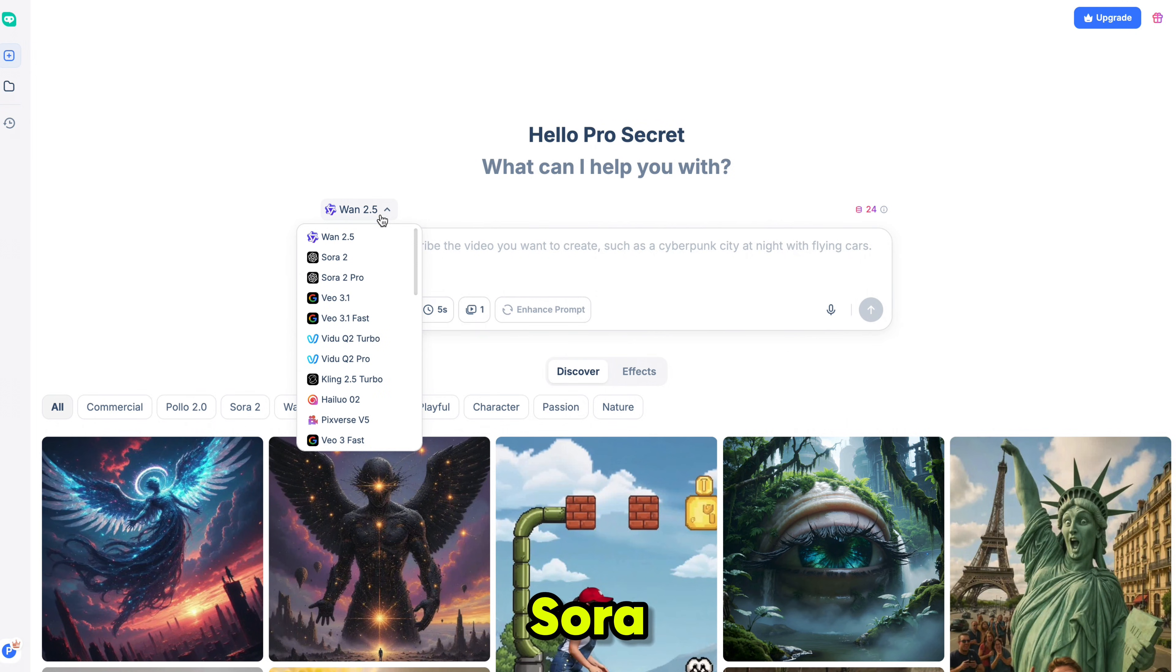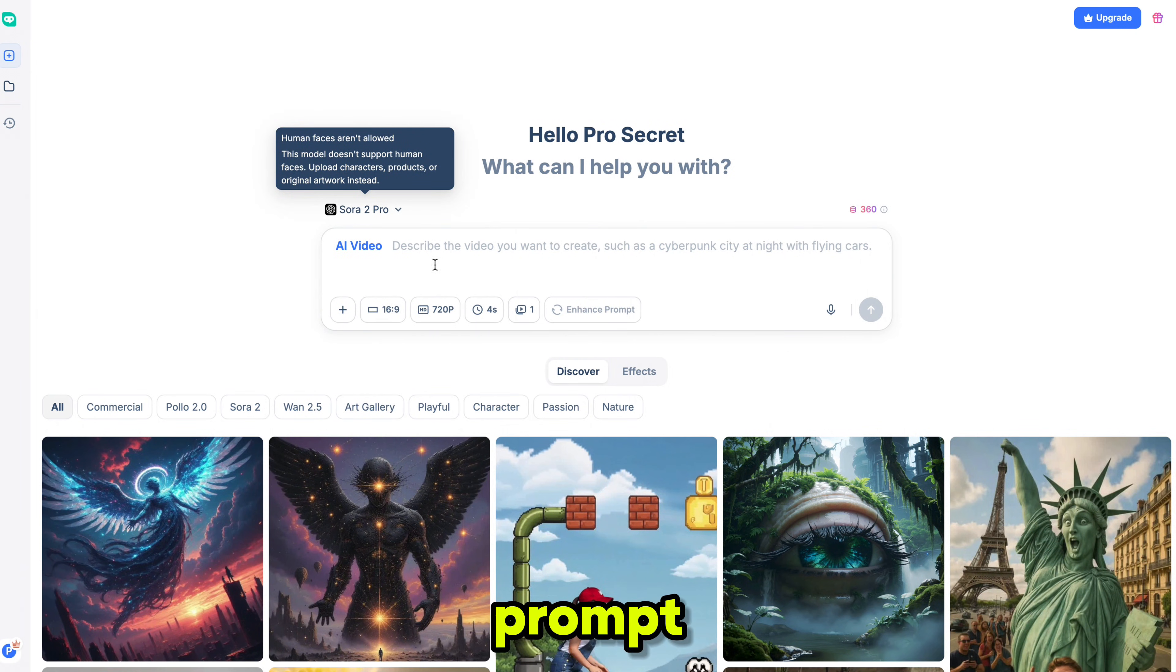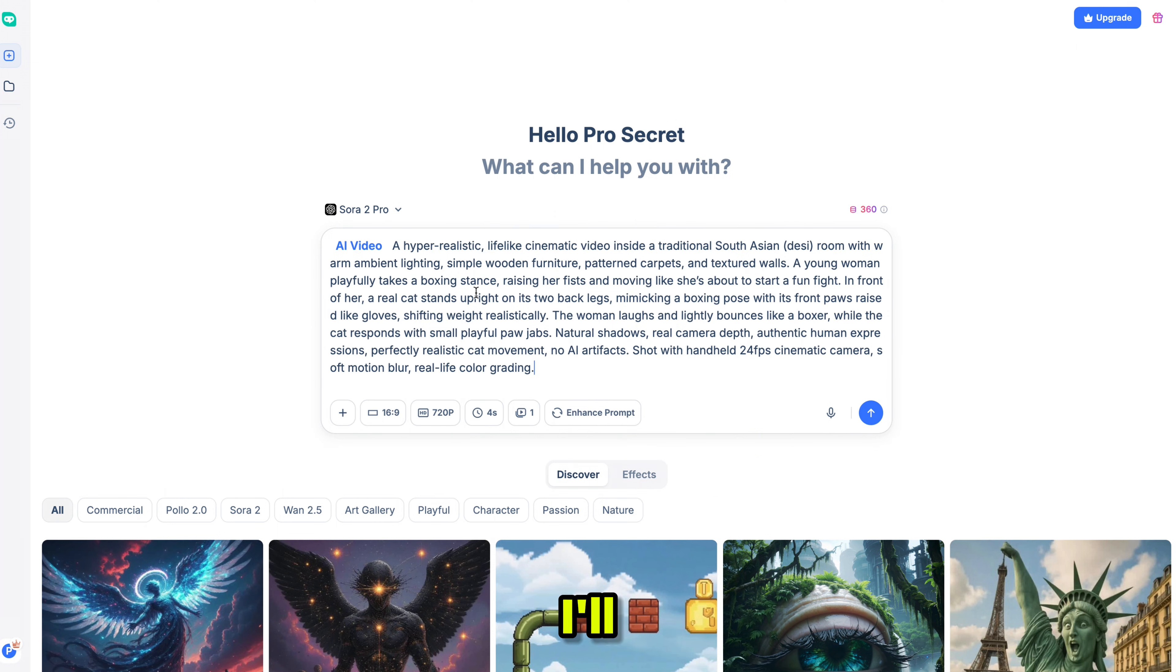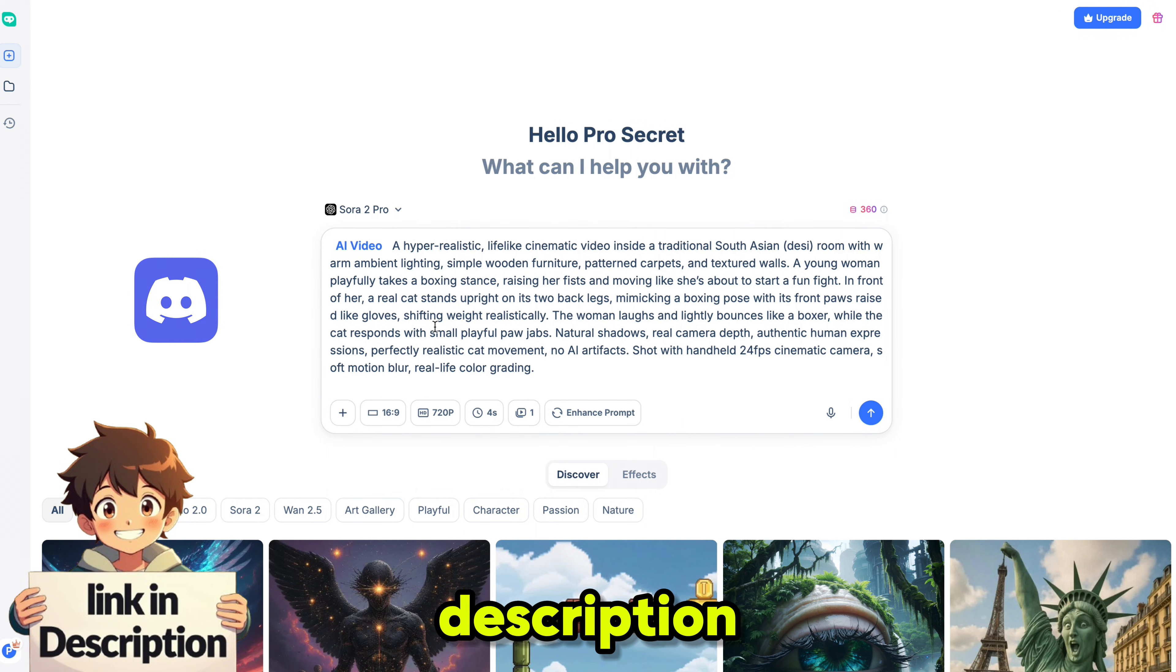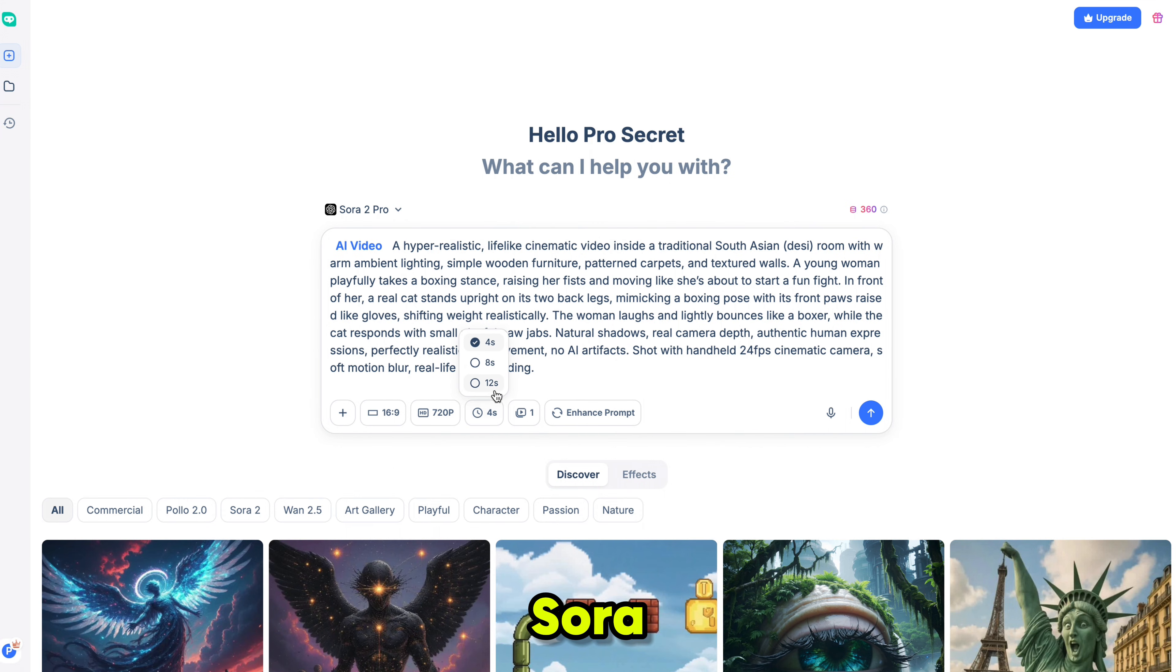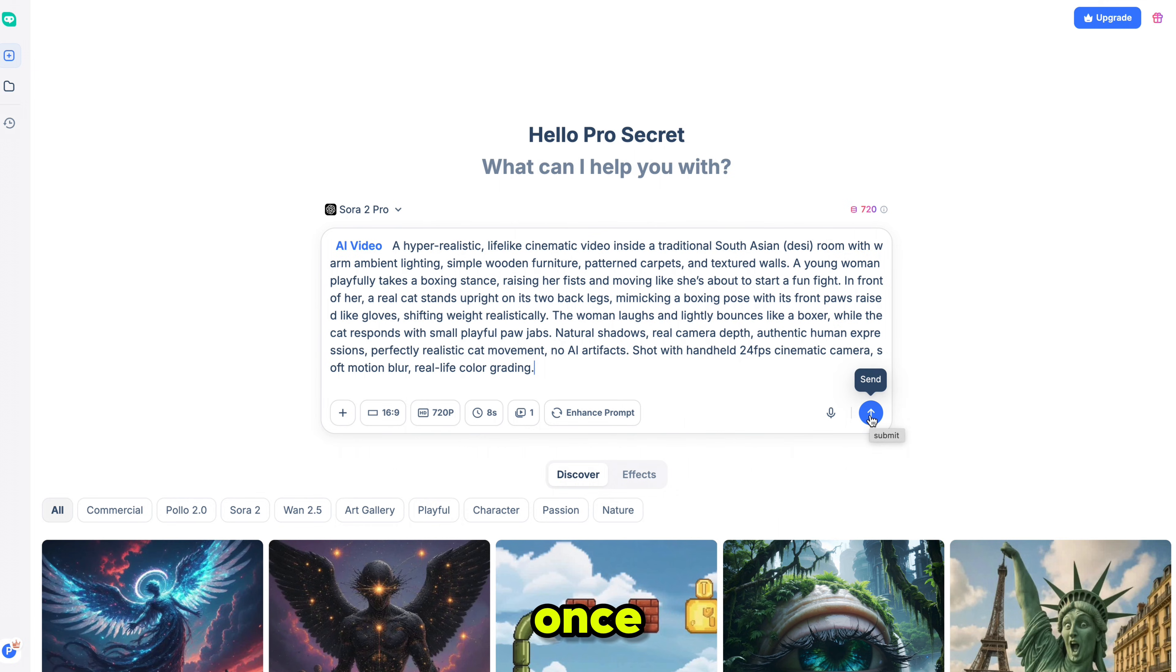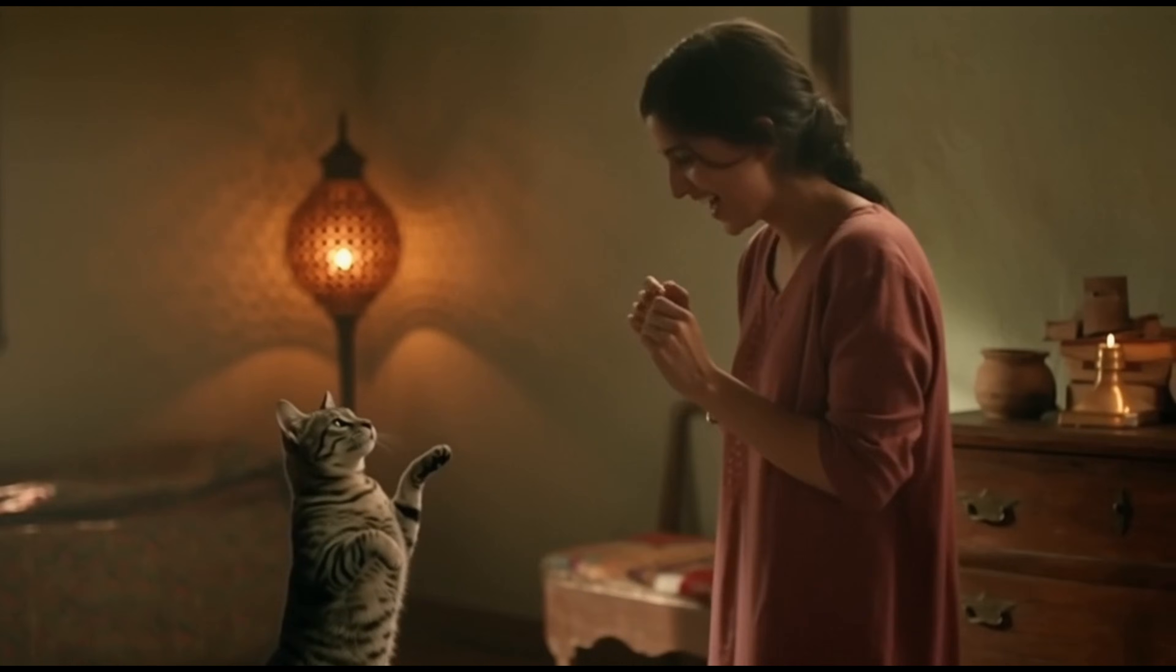Now let's check Sora 2. I'm using Sora 2 Pro. Then I paste my prompt, which I created with help from GPT 5.1. I'll share it in my Discord server. You can join using the link in the description. Just like before, select the aspect ratio, then choose the resolution. For the duration, Sora 2 supports up to 12 seconds. The rest of the settings are the same. Once you are done, click generate, and the process will begin. And here is the output.